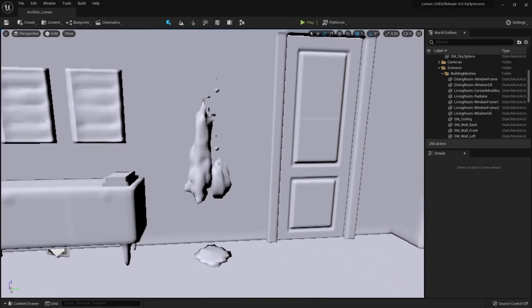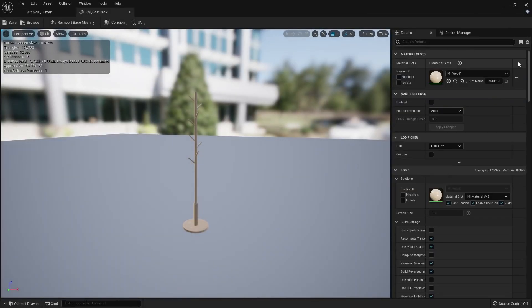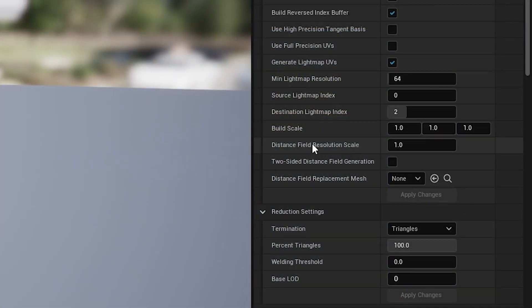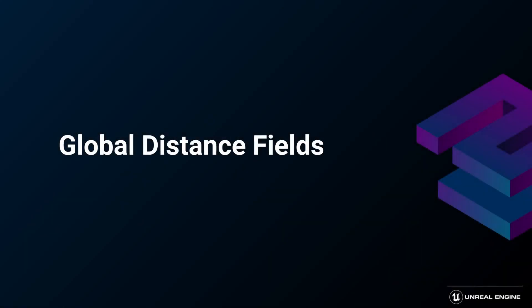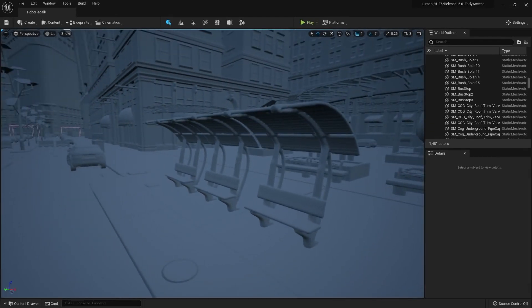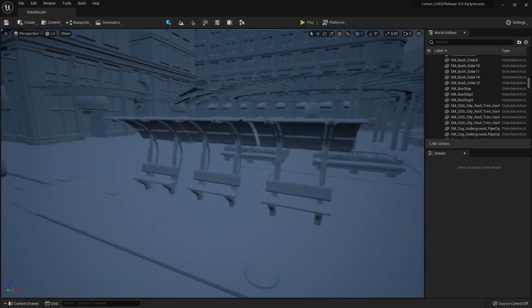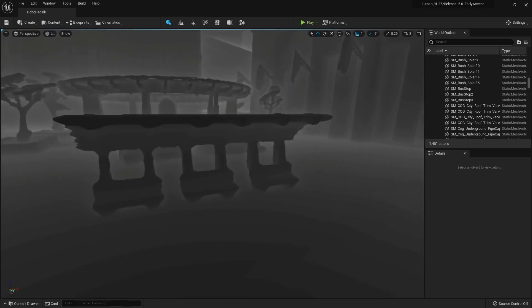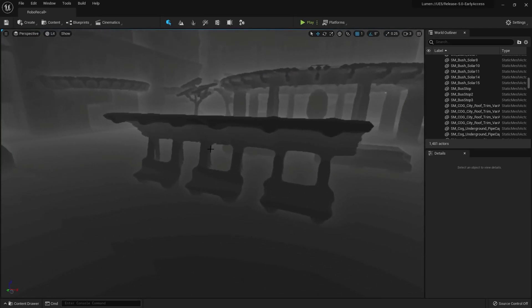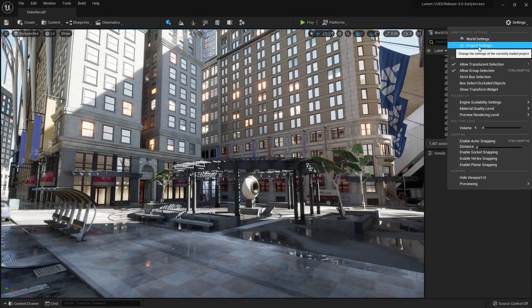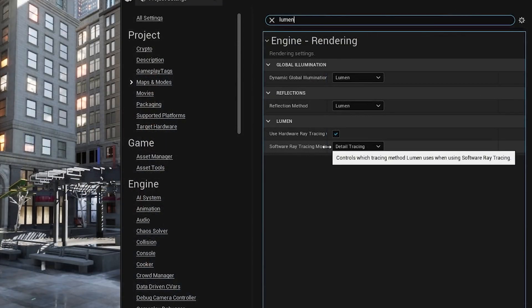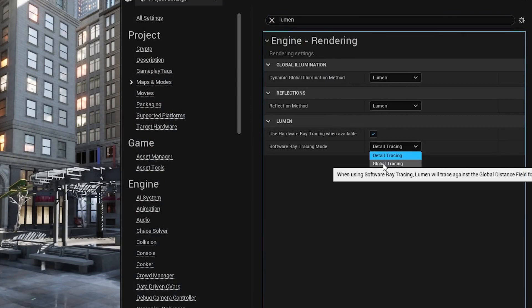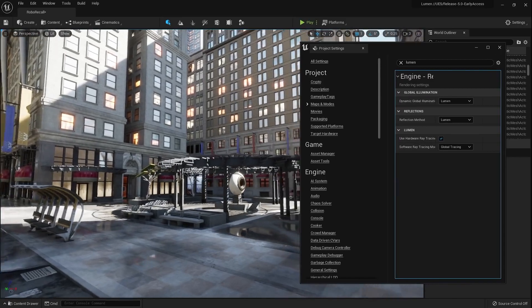The mesh distance field resolution is assigned based on the imported scale of the static mesh. If you use significant scaling up on placed instances, use the distance field resolution scale to compensate. By default, Lumen traces against each mesh distance field for the first two meters for accuracy, and then traces the merged global distance field for the rest of each ray. We use these for objects farther from the camera, which allows our traces to be really fast. And we are even less dependent on the scene complexity. Scenes that require areas with a lot of small objects crammed together should consider baking these to a single mesh, or rather, setting the software tracing mode to global traces. That may reduce overall quality, but will increase performance.